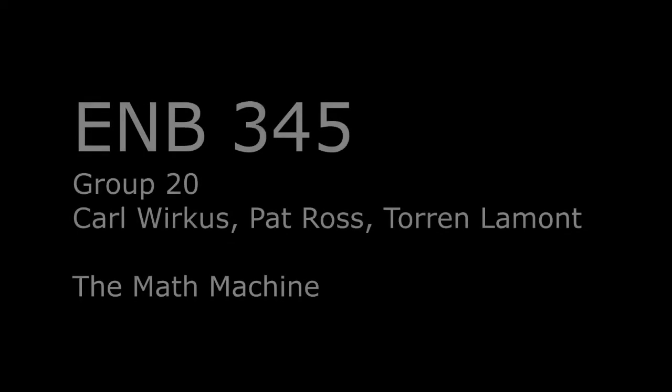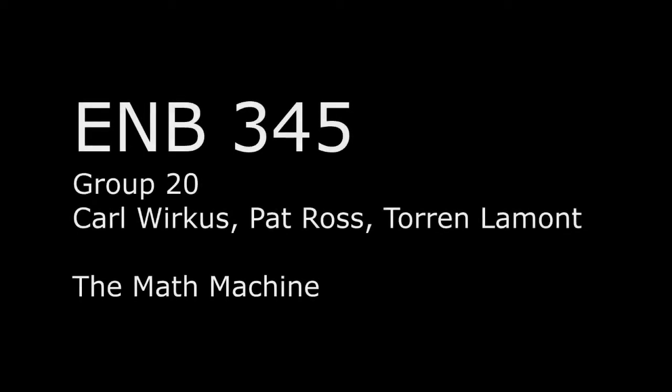Hi everybody and welcome to the EMB 345 Group 20 Project Demonstration, The Math Machine.